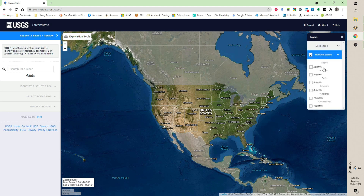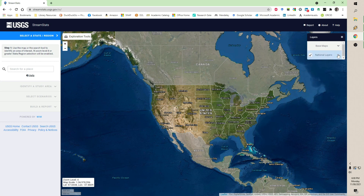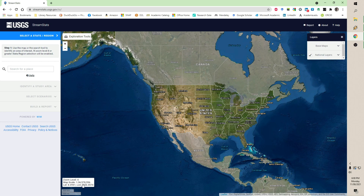National layers — it supports HUC codes, which we may talk about at some point. The screen has a zoom level; right now it's zoom level four. Map scale is 1 to 37 million, which is huge. That means one inch on the screen represents nearly 37 million inches on the ground.